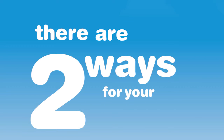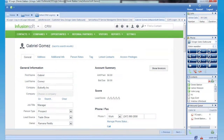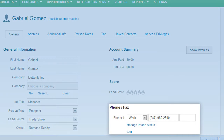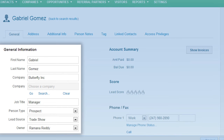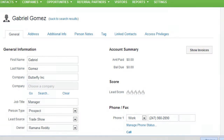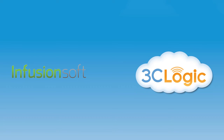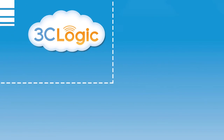There are two ways for your sales reps to call your prospects. The first one is by embedding 3C Logic call control buttons within Infusionsoft.com. The reps use a single Infusionsoft window for editing and finalizing contact information, while both Infusionsoft.com and 3C Logic systems get updated simultaneously.